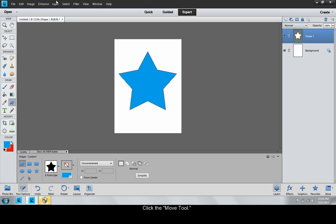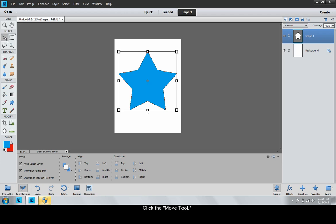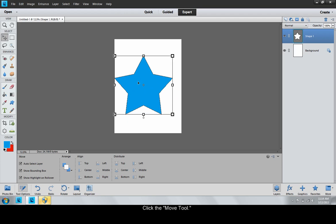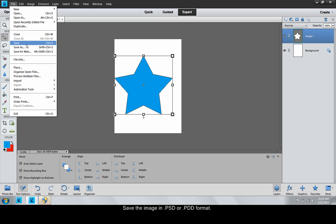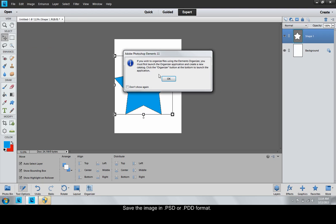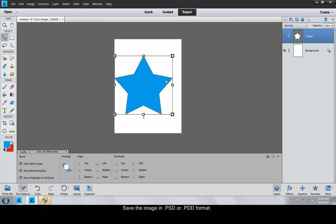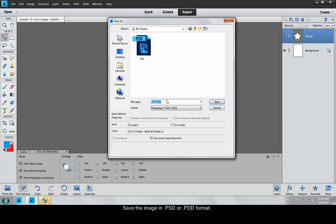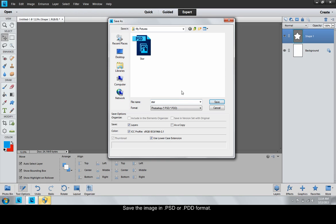Click the Move tool located at the top of the toolbar to be able to maneuver the image around. Don't forget to save the image. Keep it in Photoshop format for now.